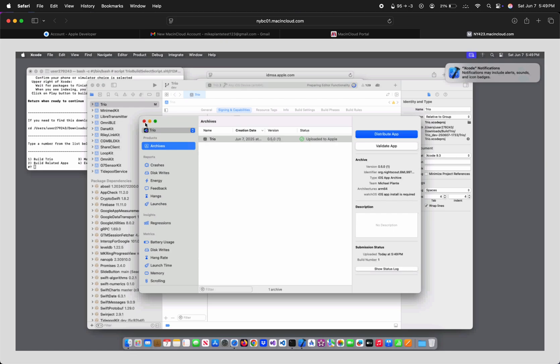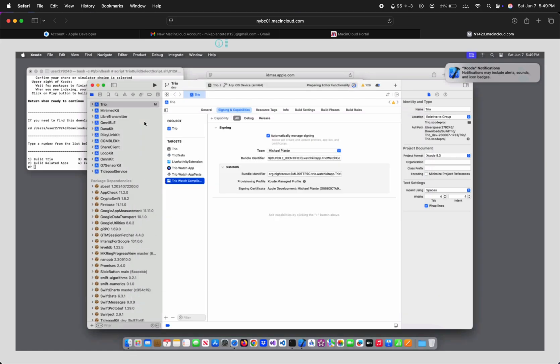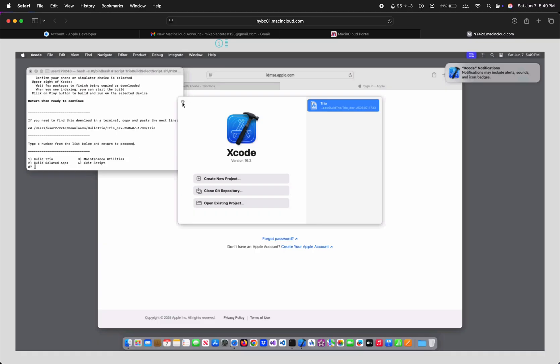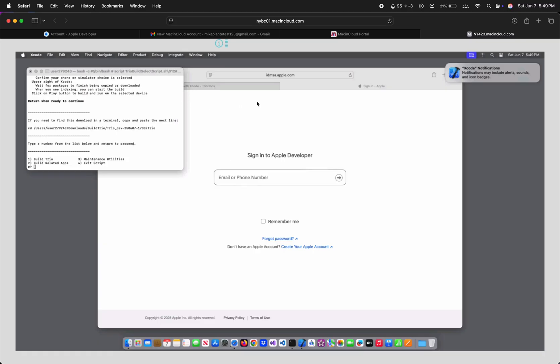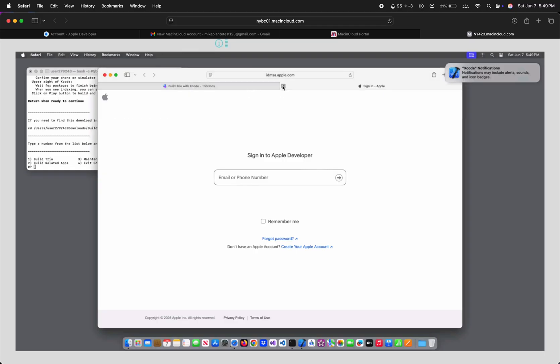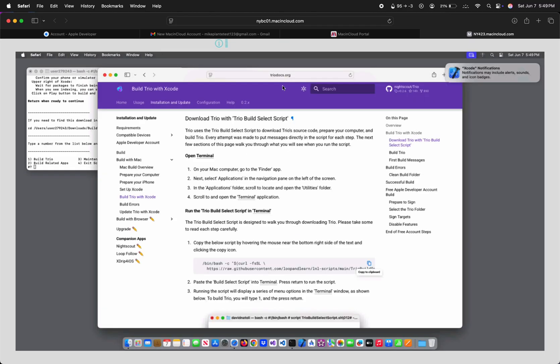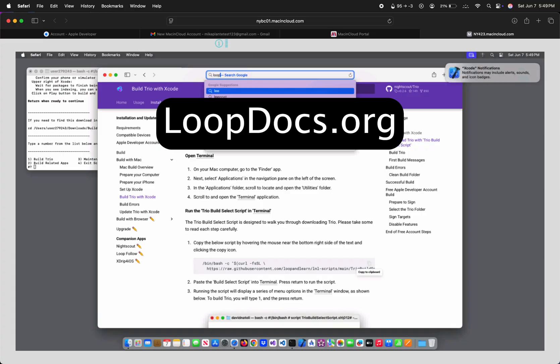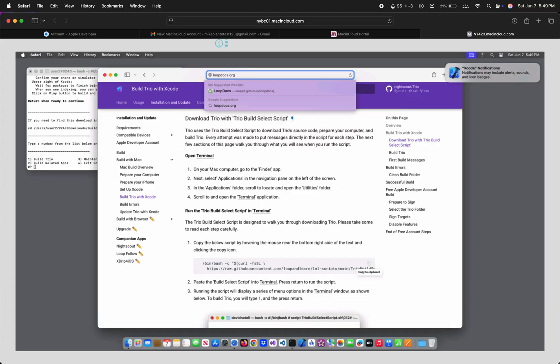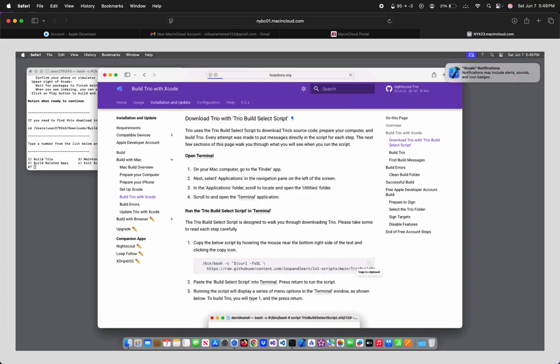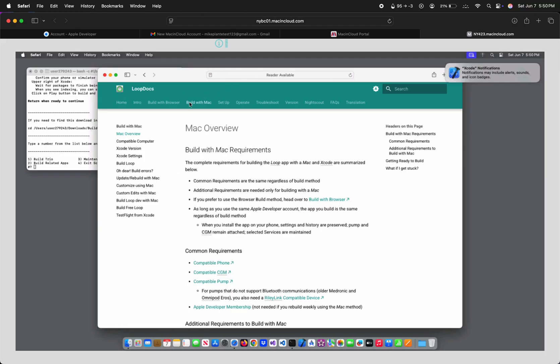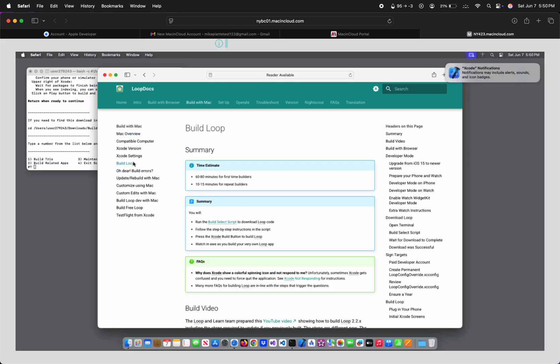All right, I'm going to close out of Xcode now and build Loop. So let's go back to the web browser and go to loopdocs.org. Click Build with Mac.